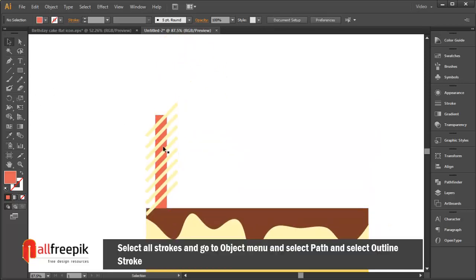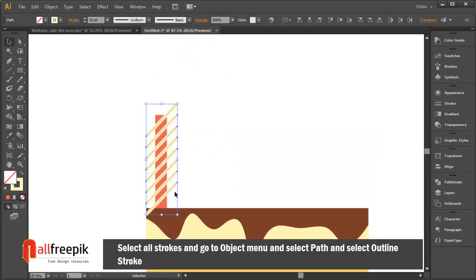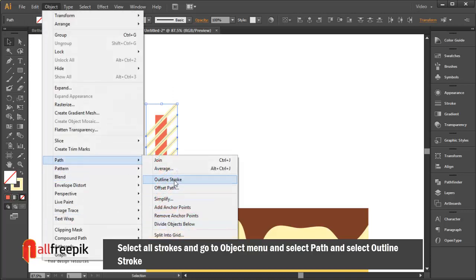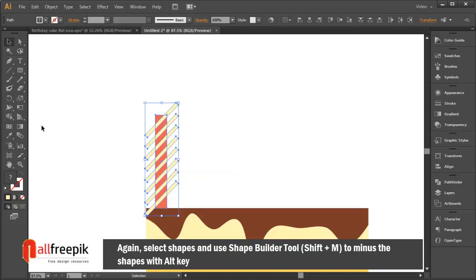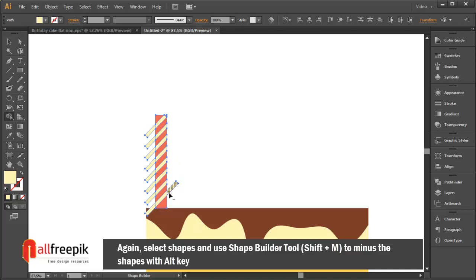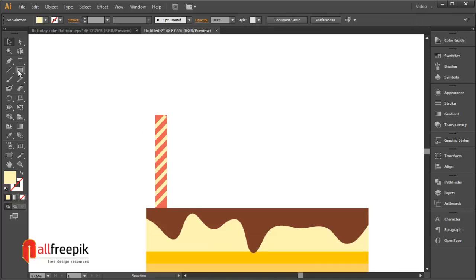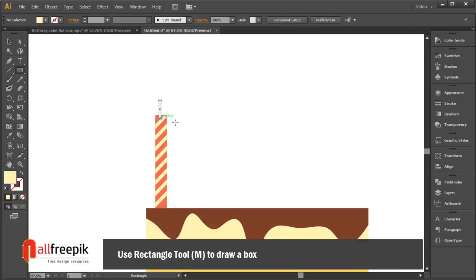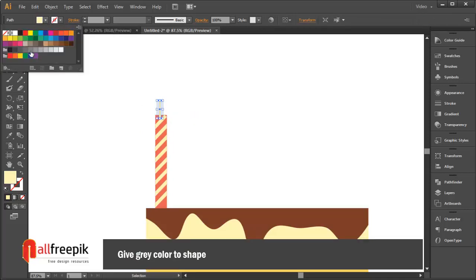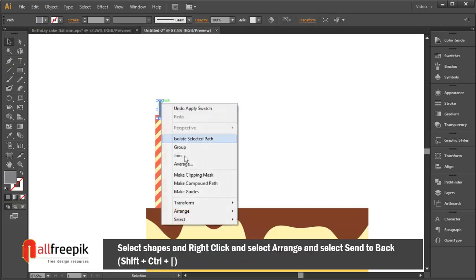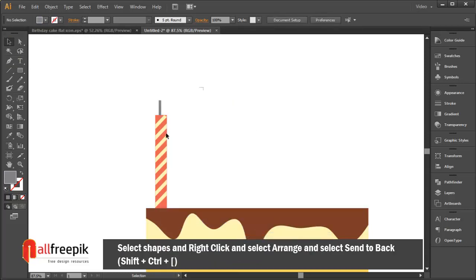Select all strokes and go to the Object menu, select Path, then select Outline Stroke. Again select the shapes and use the shape builder tool (shortcut Shift+M) to subtract shapes with the Alt key. Give a gray color to the shape, then right-click and select Arrange and Send to Back.